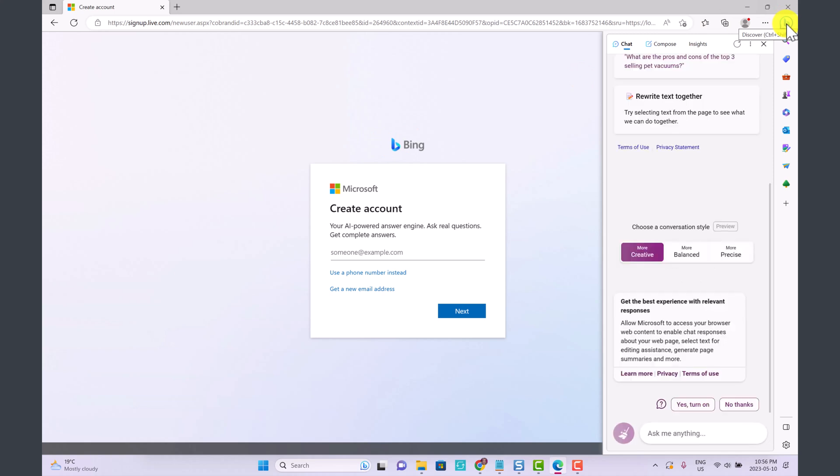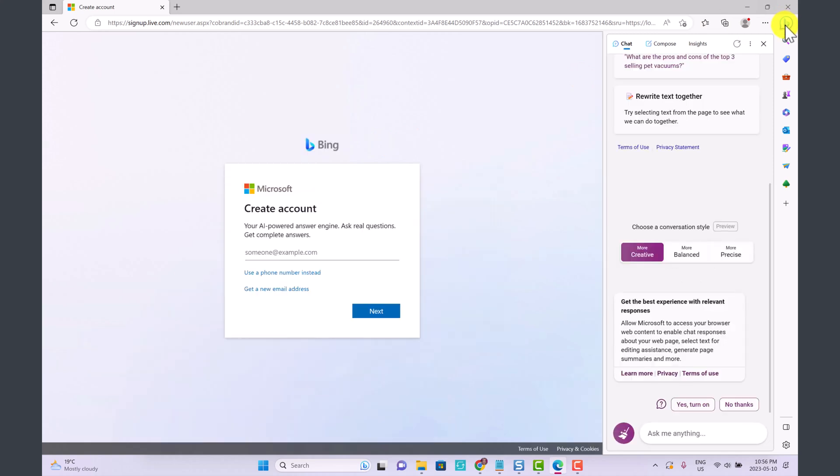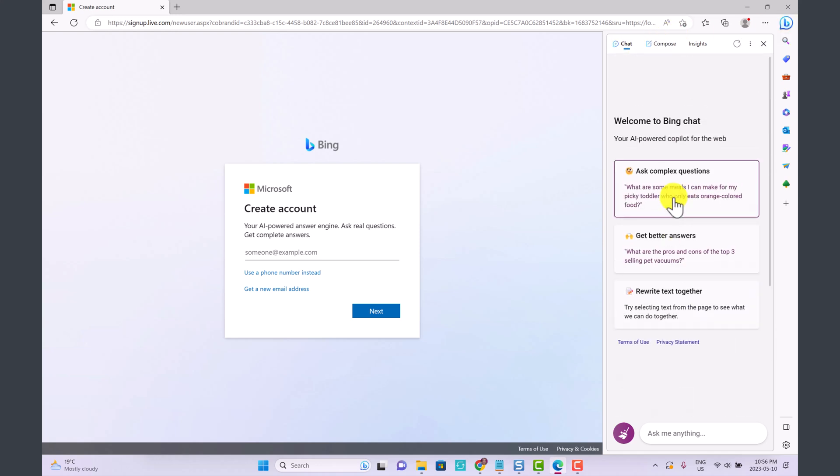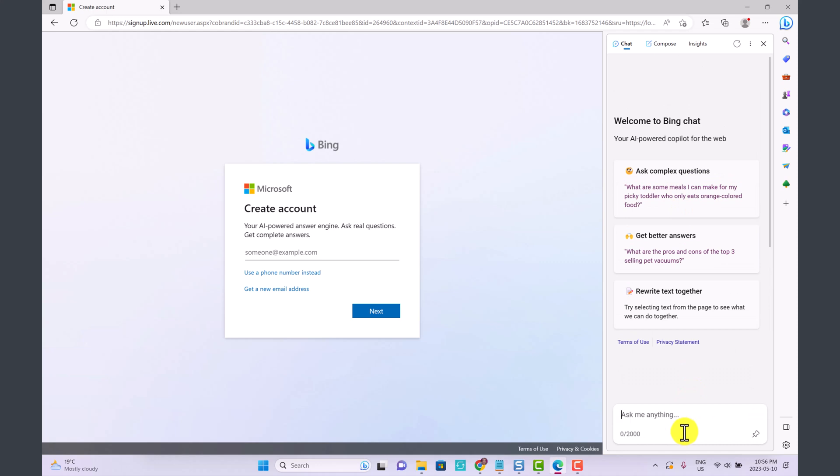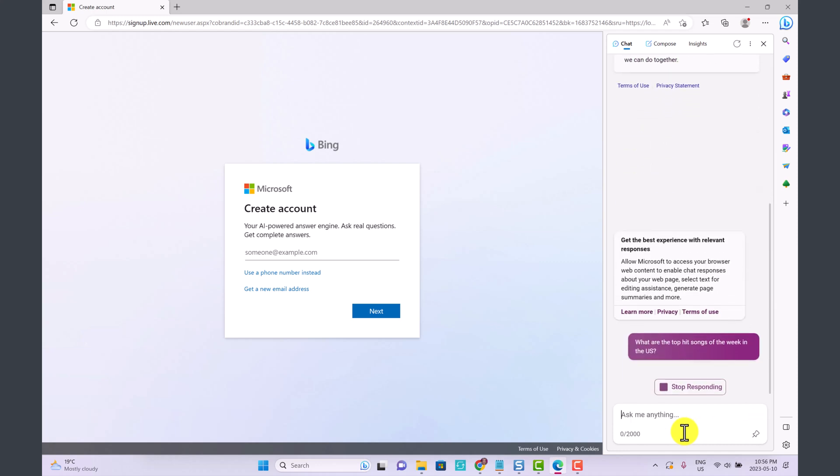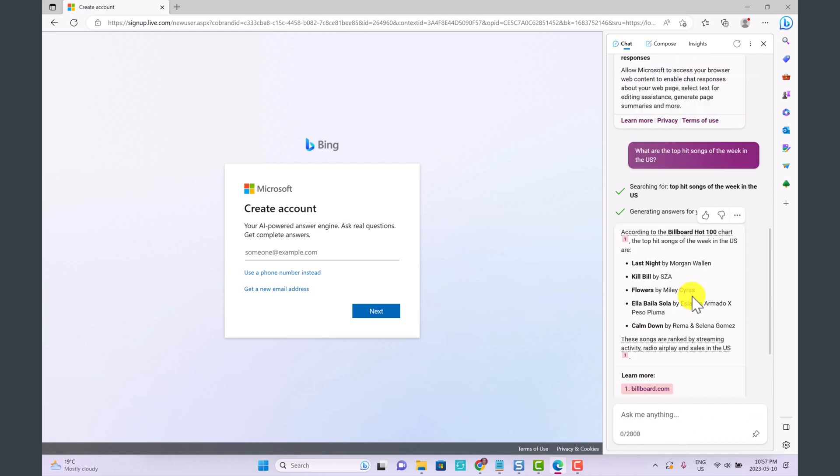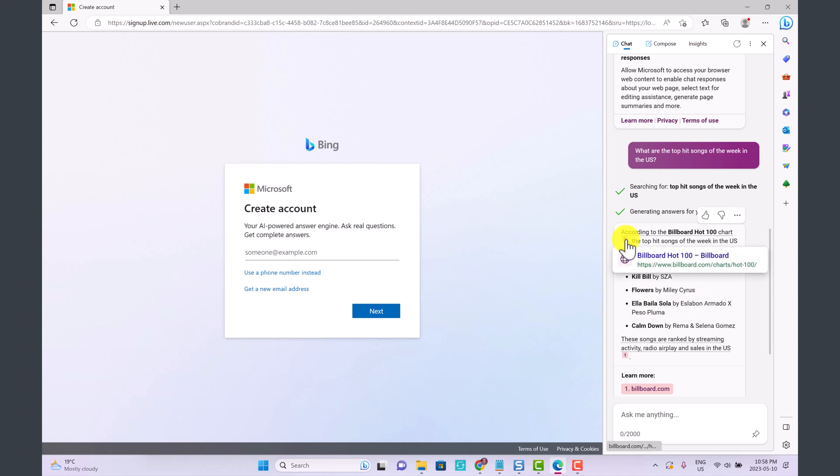There is also this feature right here called Discover. Here we have a compressed version of Bing Chat. We've got the chat here. You can ask questions, for example, what are the top hit songs of the week in the US. What's amazing about Bing Chat is it is combining the power of search with AI. So whereas ChatGPT has knowledge up until 2021, Bing is actually telling us the top songs of the past week.